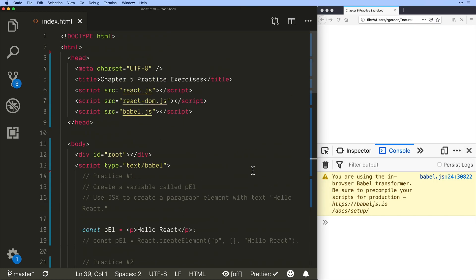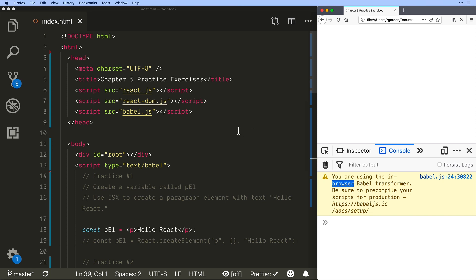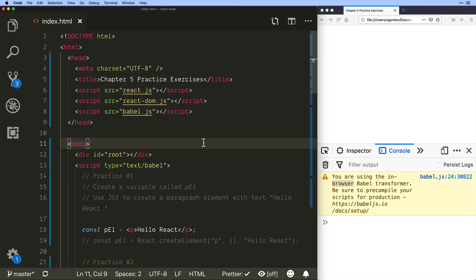All right the first thing we're going to see is that it tells us we're using the browser Babel transformer and that this is not a good idea because it has to live transform all of your code and that's not ideal. But for testing and learning totally fine or more for learning it's totally fine.